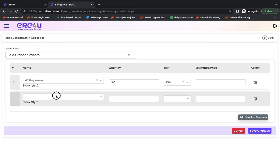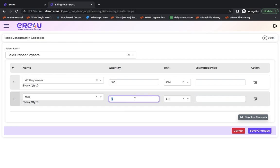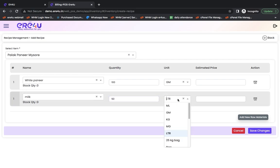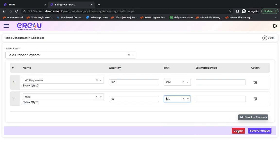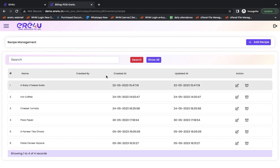After that, it is possible that I may need 50 grams of milk to make palak paneer. From here we can select the units. Suppose we need milk in 50 milliliters. So I selected the unit of milliliters from here. So from here I saved it. And this recipe of mine has been successfully created.